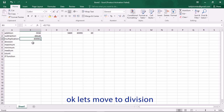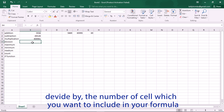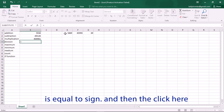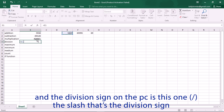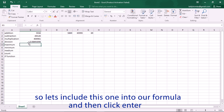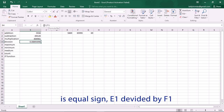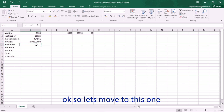The division formula is: equal sign, the number of the cell you want to include, divided by the number of the other cell. The division sign on the PC is the forward slash. So click here, slash, then include the other cell, and press Enter. On the formula bar you can see: equal to A1 divided by F1.